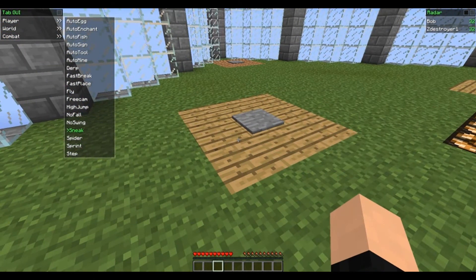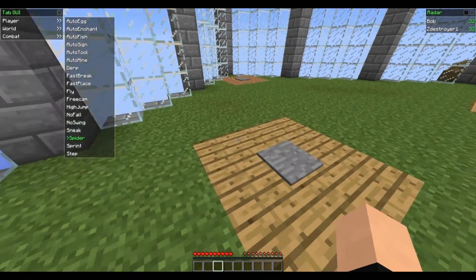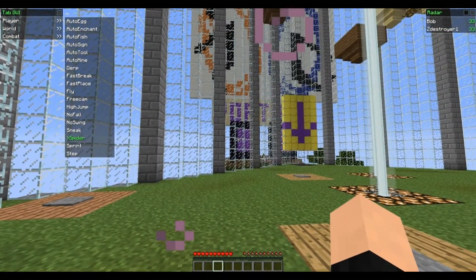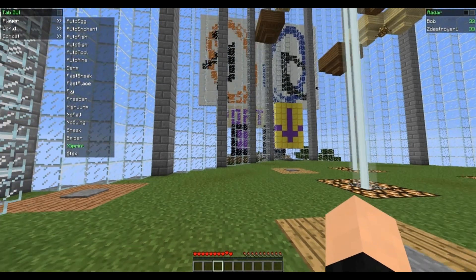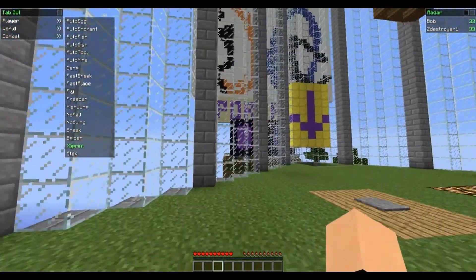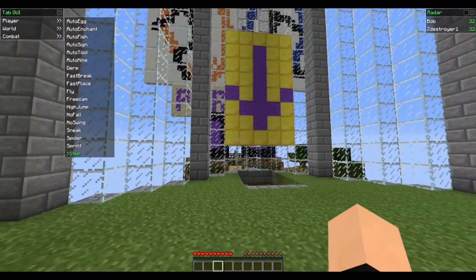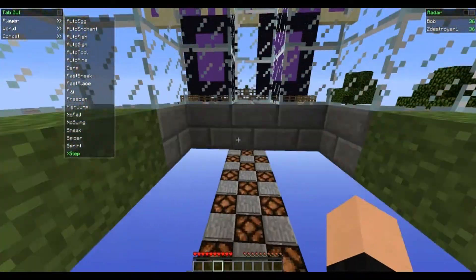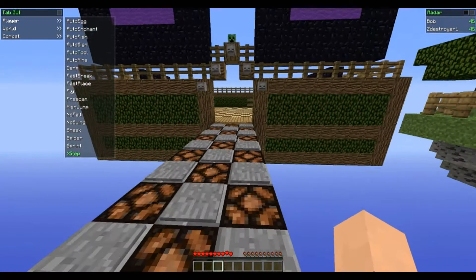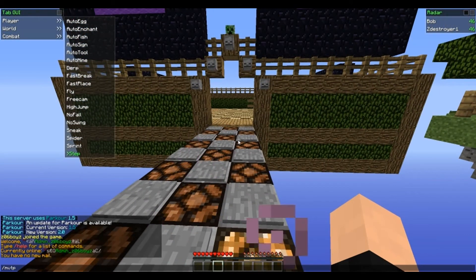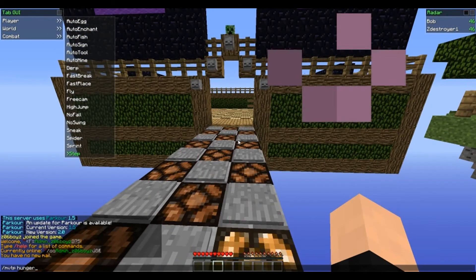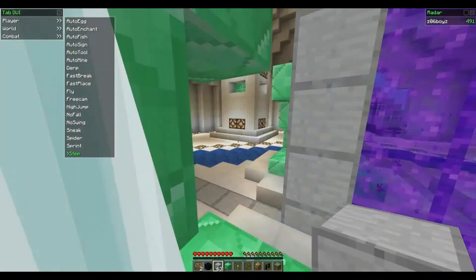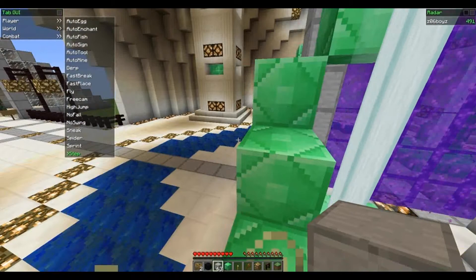Sneak is, you know, when you click Shift. Spider is pretty cool — you can climb up walls if the server lets you. Sprint is auto sprint, so you don't have to hold it down and it sprints for you. Step — I believe it goes up blocks automatically. Let me try that out real quick. Yeah, see — it automatically steps up blocks for you, so that's pretty useful.